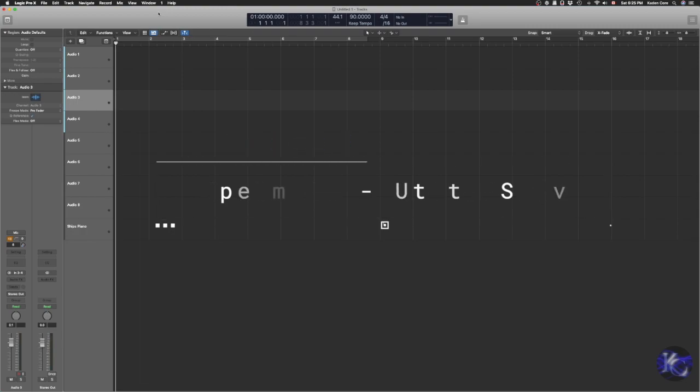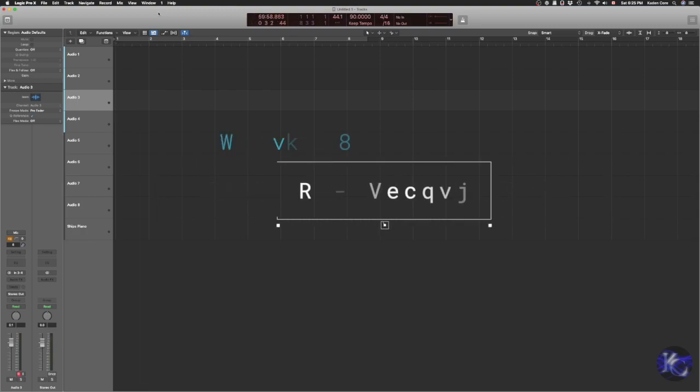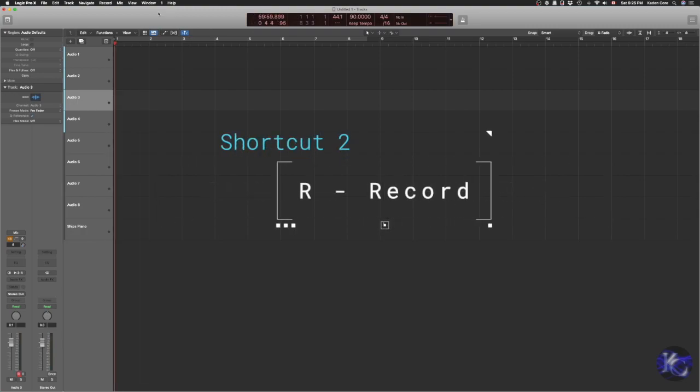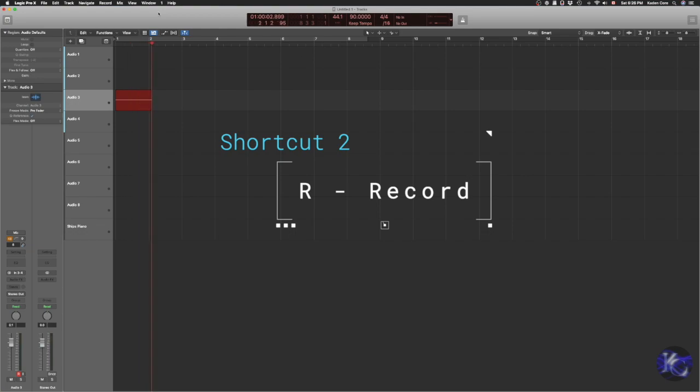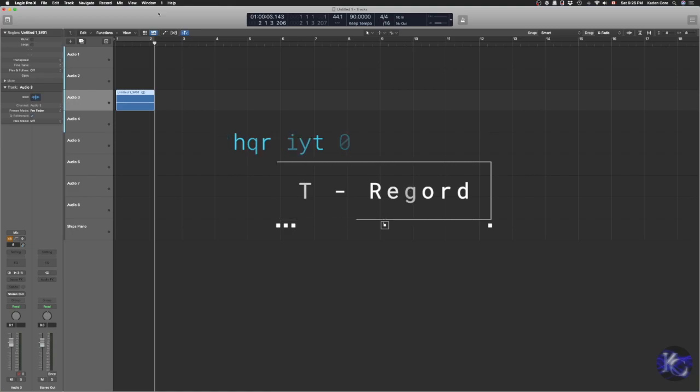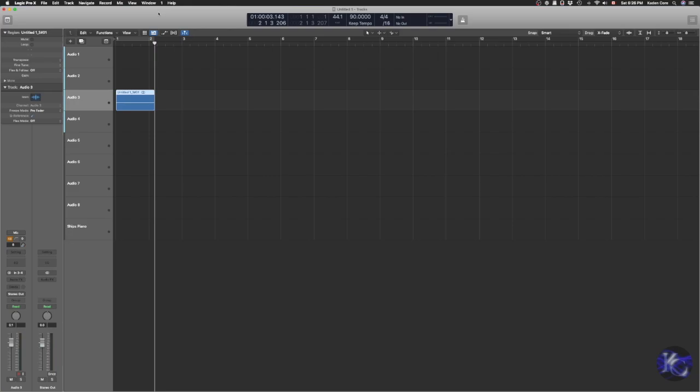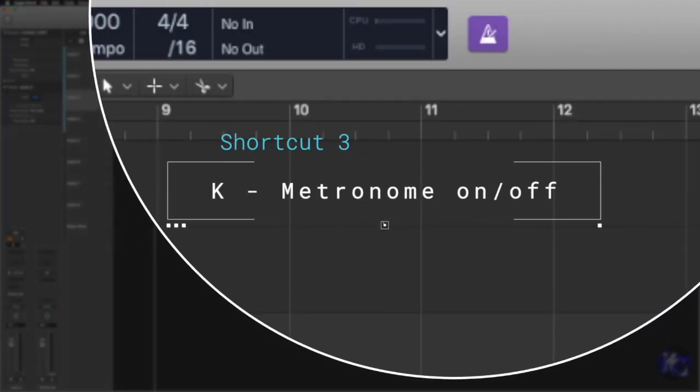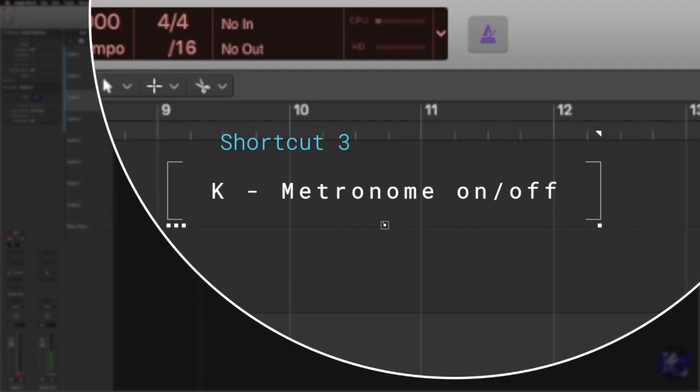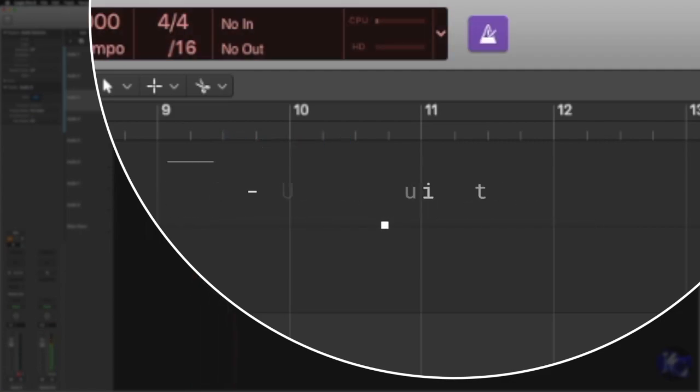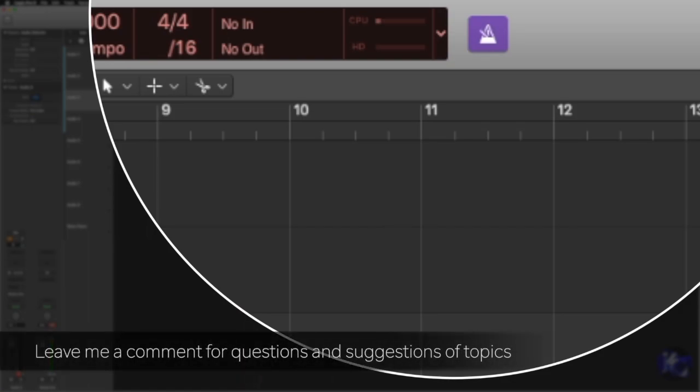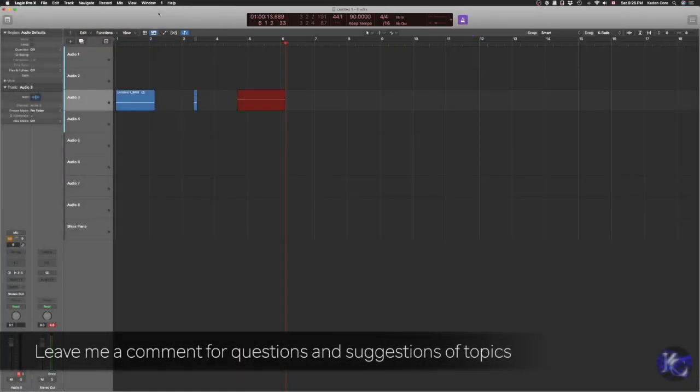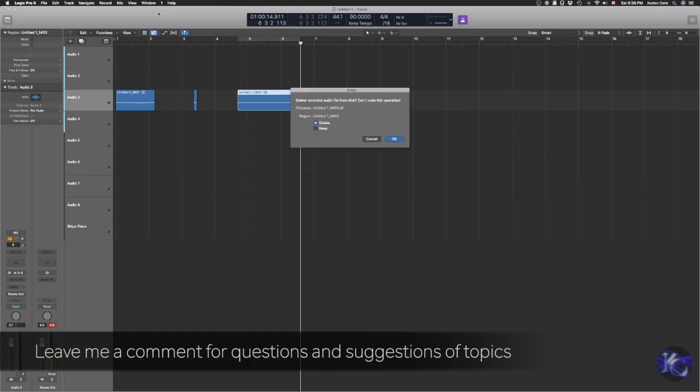For example, record - you can just press R and you can record whatever track you're on. There are different types of functions and shortcuts in Logic Pro 10. There's no way I'm going to cover all of them or use all of them, but I'm going to share with you some major ones. For example, K is for the metronome. Sometimes when you are recording or playing, the metronome is going to be there and you want to get rid of it. Just press K without dragging your mouse to click it away.